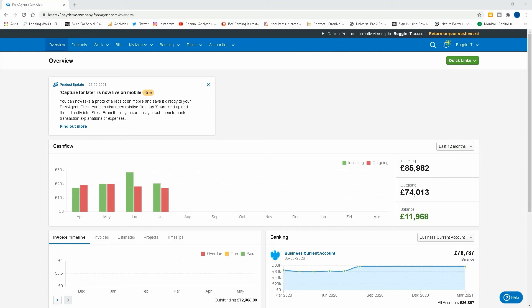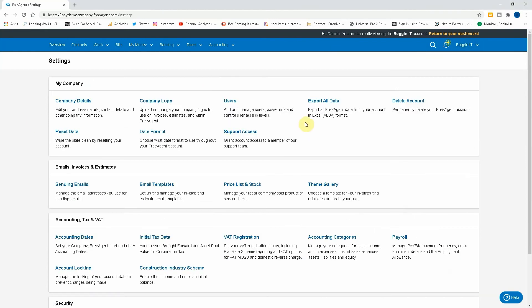So as you can see we're in the overview. If we now go to our settings, so if we go over here and then go to settings.